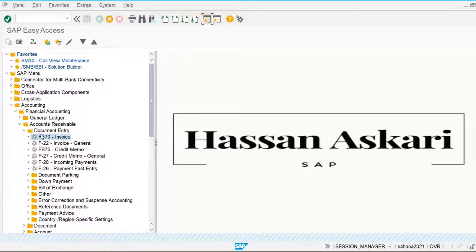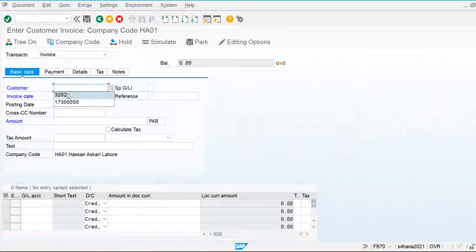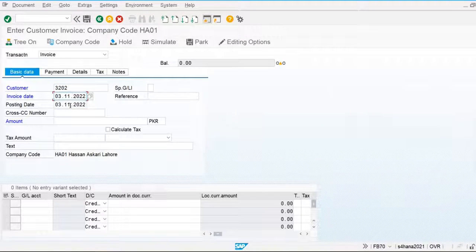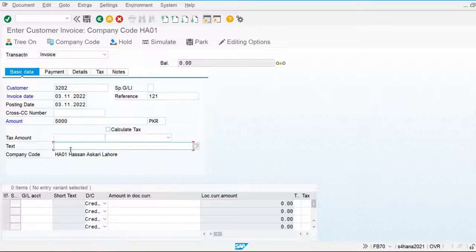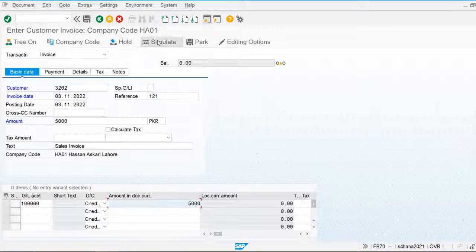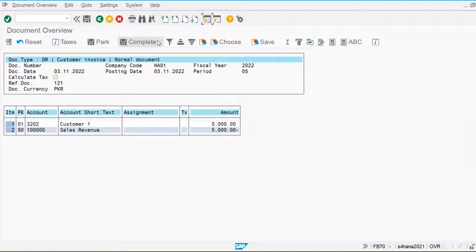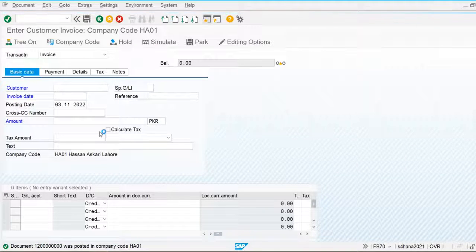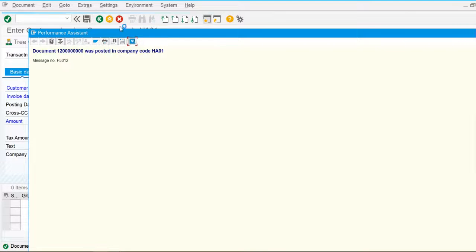The customer account is 3202, invoice number is 121, amount is 5,000. Sales invoice, sales revenue — simulating the document. You can see sales revenue is credited and the customer account is debited with the appropriate posting keys. Save this — the system posts the document of the sales invoice.